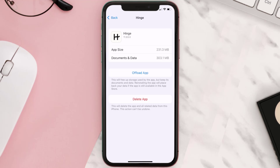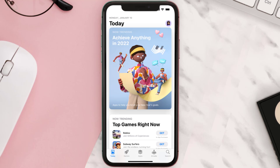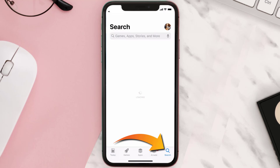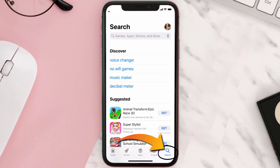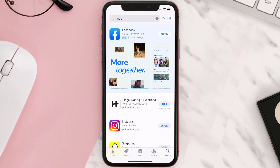But if it doesn't, then you need to completely reinstall the app. Follow the on-screen instructions to navigate to the app page, then tap on Delete App to uninstall it from your device. Once uninstalled, open up the App Store, search for the Hinge mobile app, and tap the Get button to install it back.